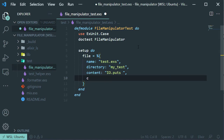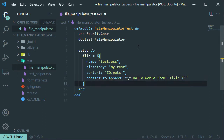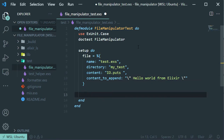And this is what we are going to append to the end of that file. Now we just have to return that variable that we just created.